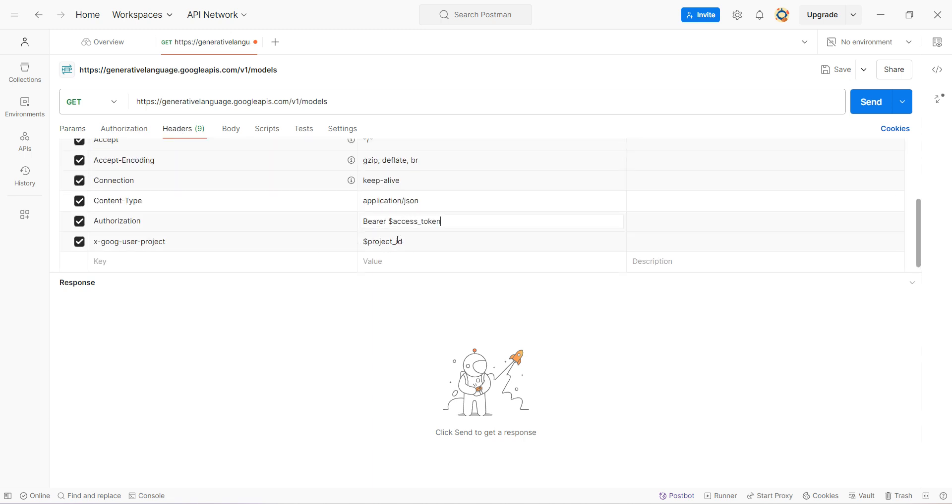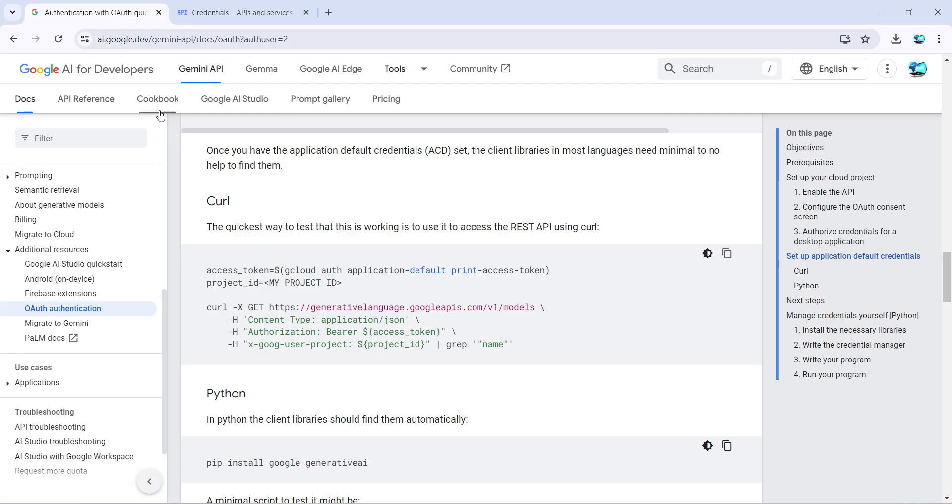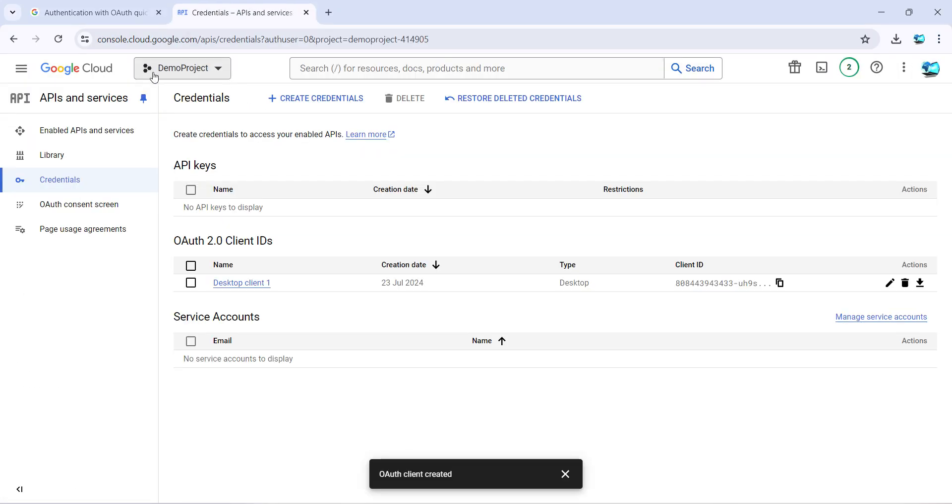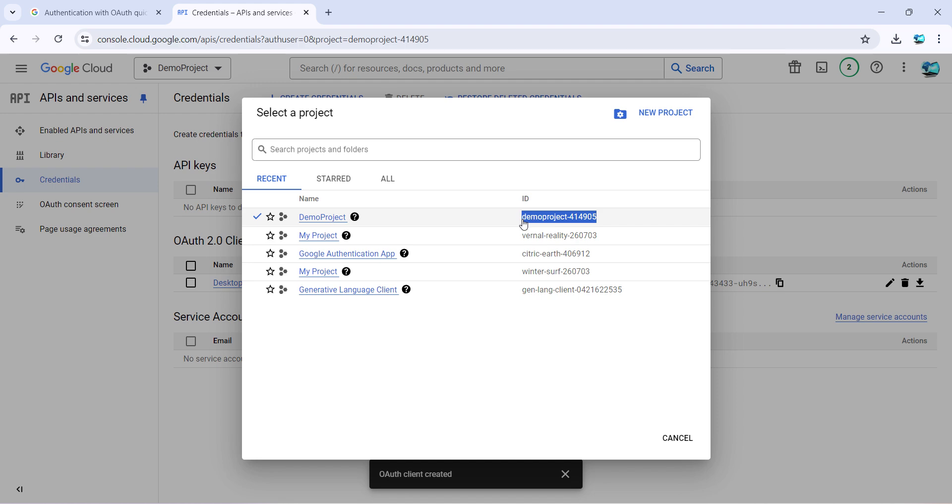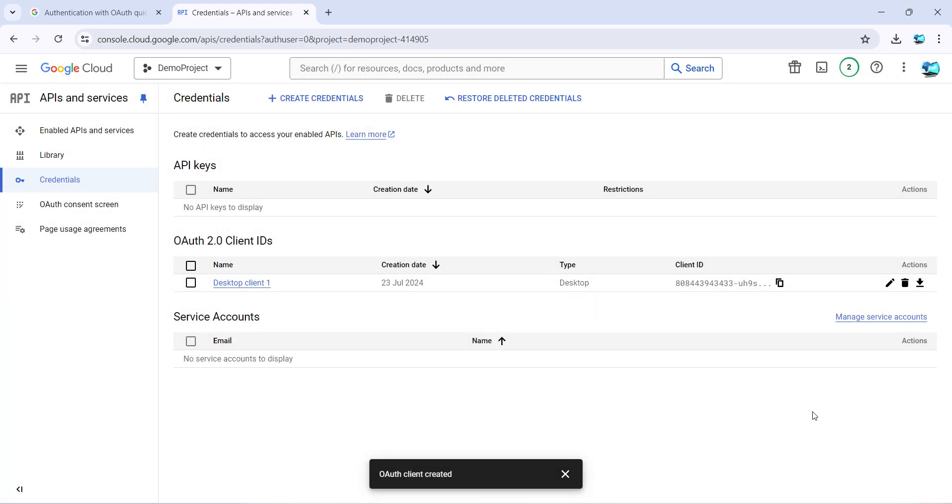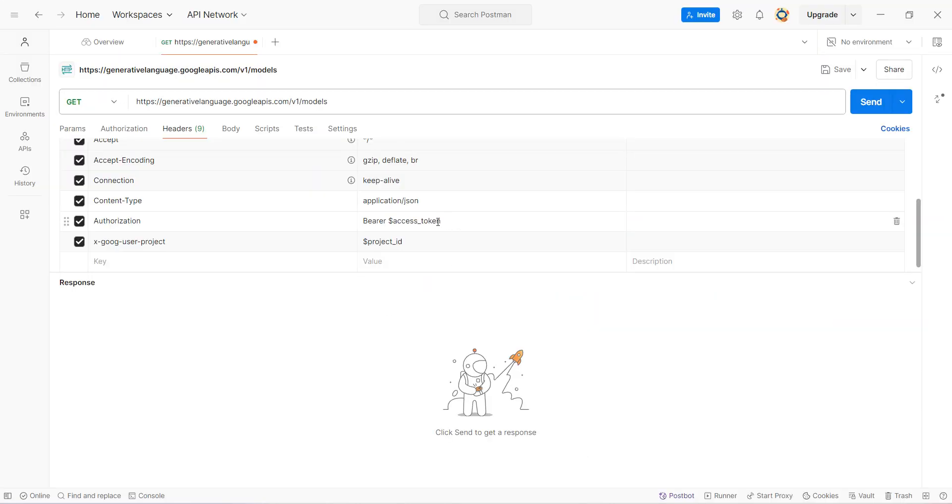So let's do one by one. Let's go back to our project, and for the project ID you can get it from here. Just copy it and then go back to your Postman and over here just add it.